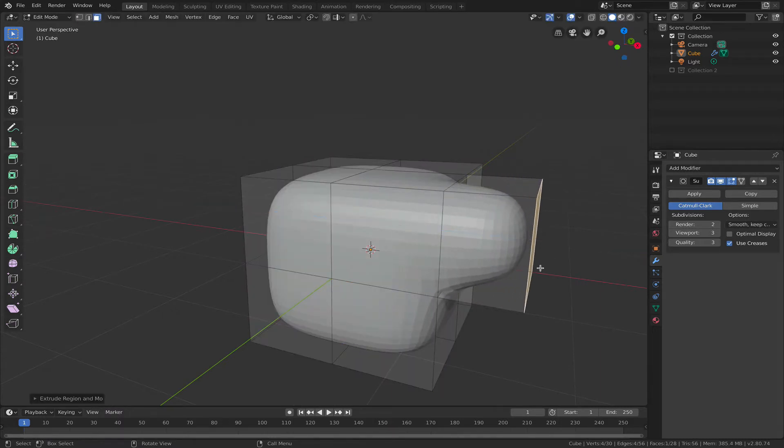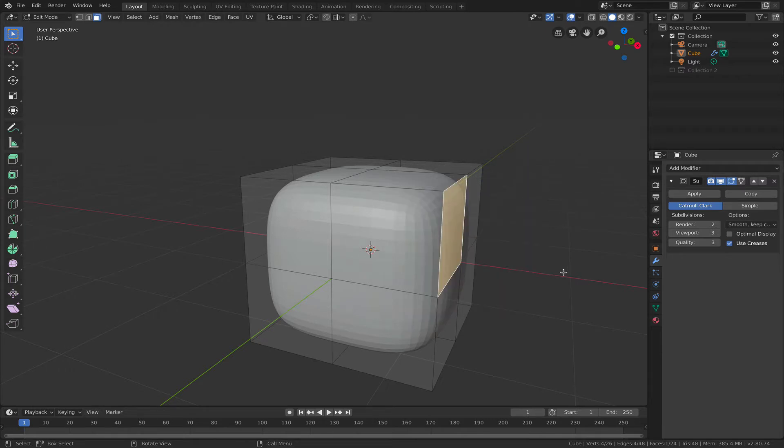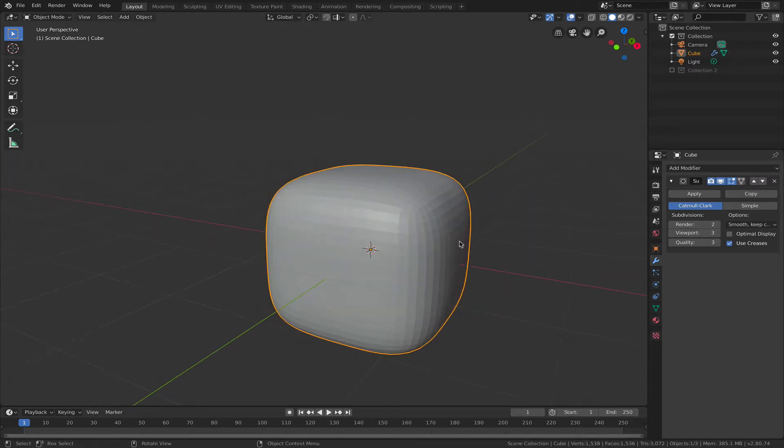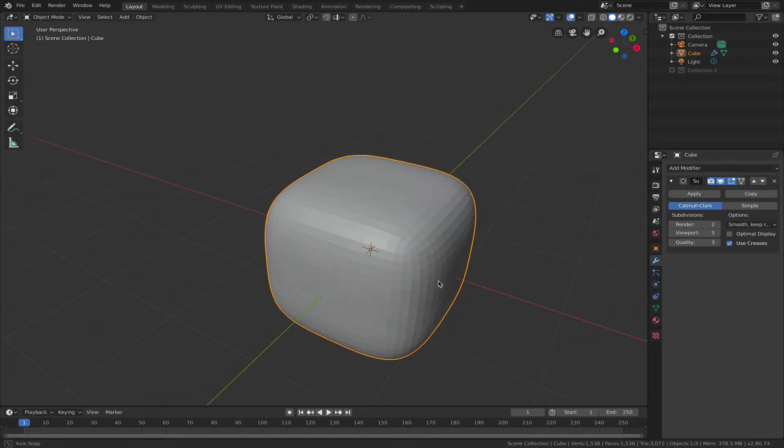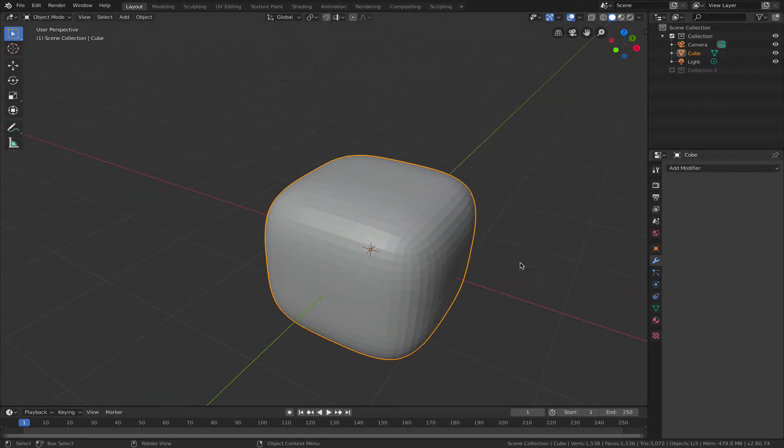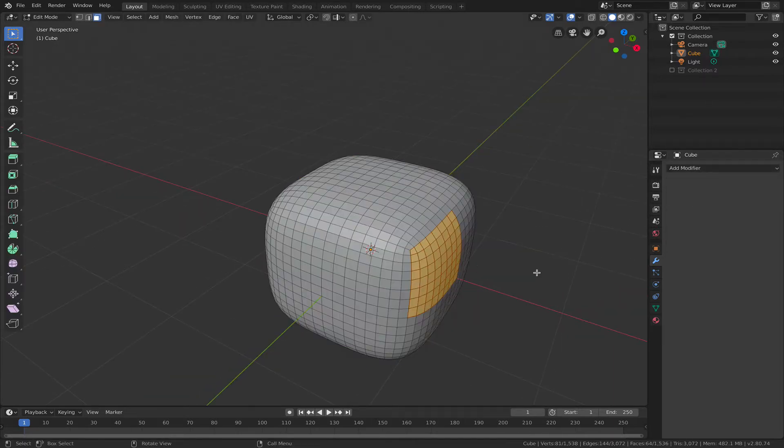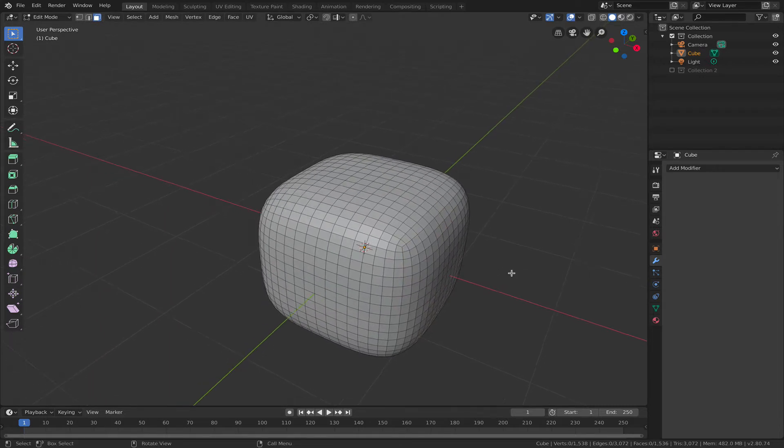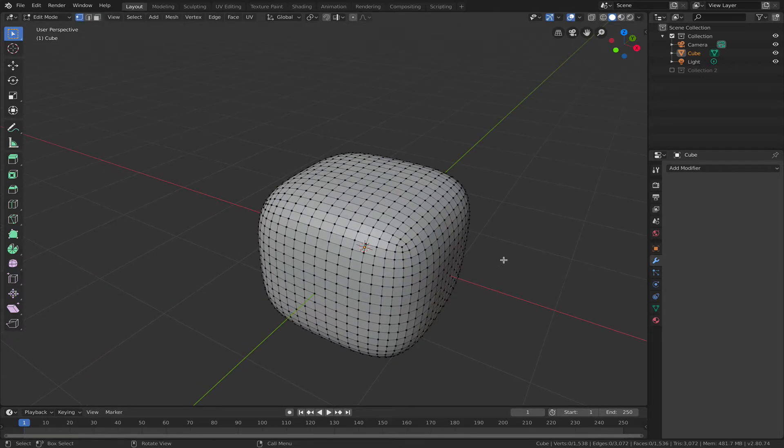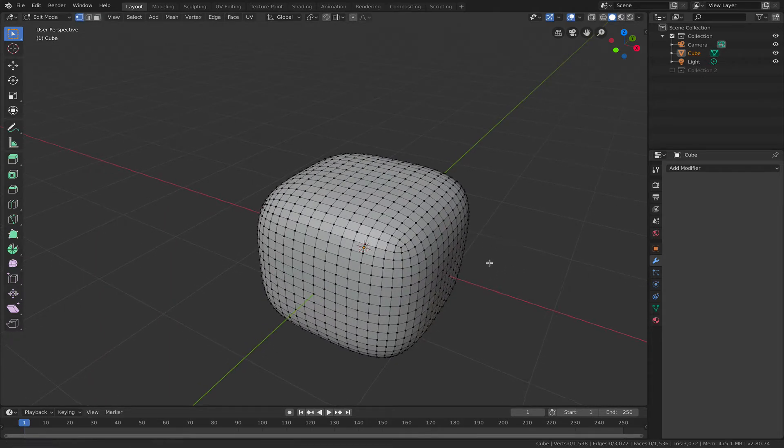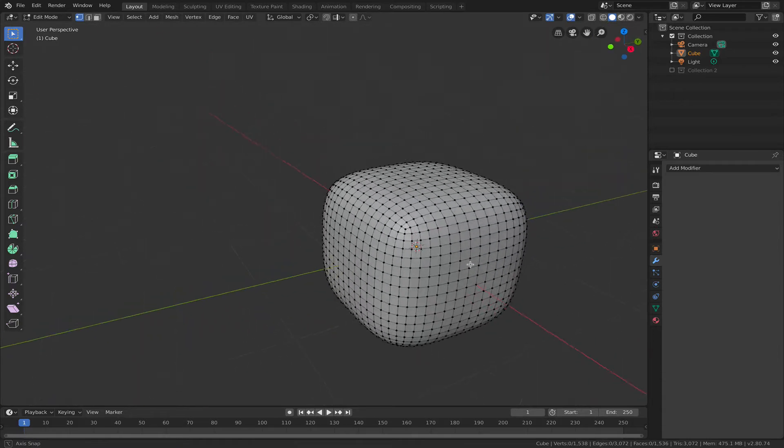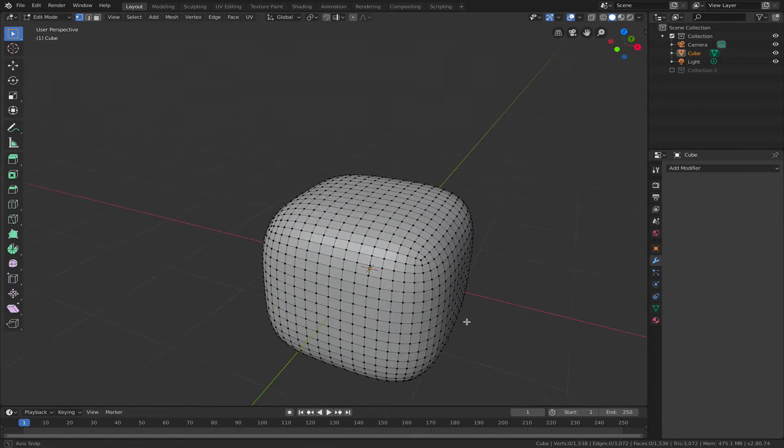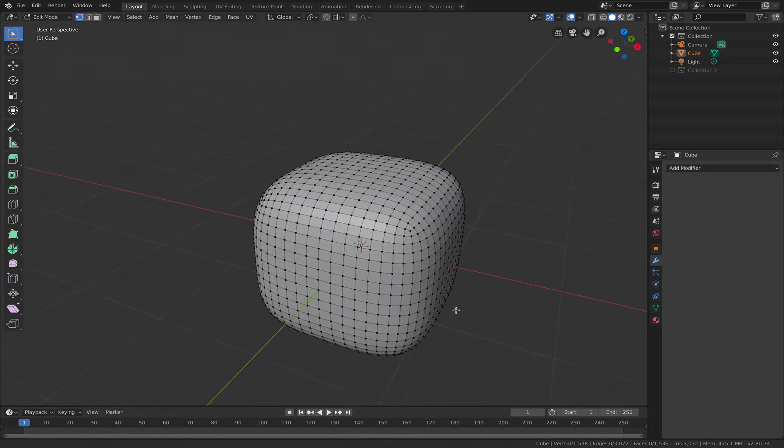the original mesh. I don't have to deal with all these vertices because that subdivision is applied afterwards. However, if I apply this subdivision and then go into edit mode, I can see that I now have all these faces and vertices, and if I would want to modify this that would be very cumbersome.